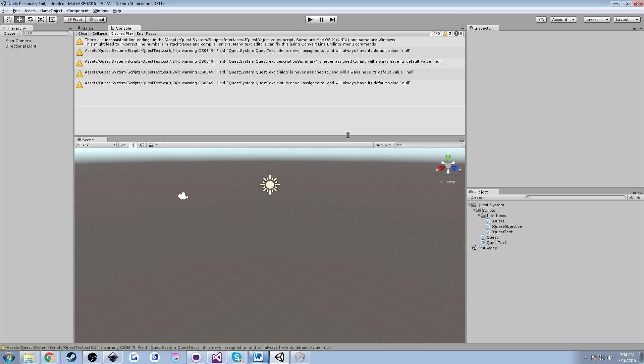Hey guys, Dan here with Hardly Brief Programming. Today we're going to be taking a look at our Make an RPG series. We're going to continue working on the quest system that we started in the last episode. This is episode two, so hopefully you guys stick around and you learned something.